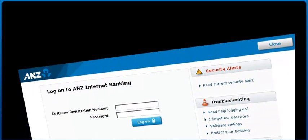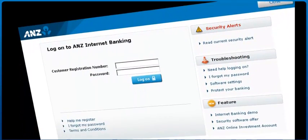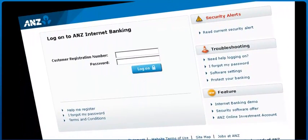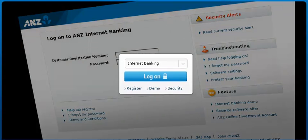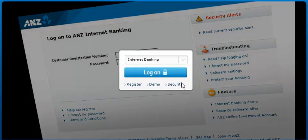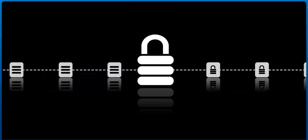At ANZ, we understand that you want to bank with confidence. That's why ANZ takes online security seriously, so you can be free to bank when and where you want. When you log on and transact via ANZ Internet Banking, all the data is encrypted, which means your personal information remains just that – yours.